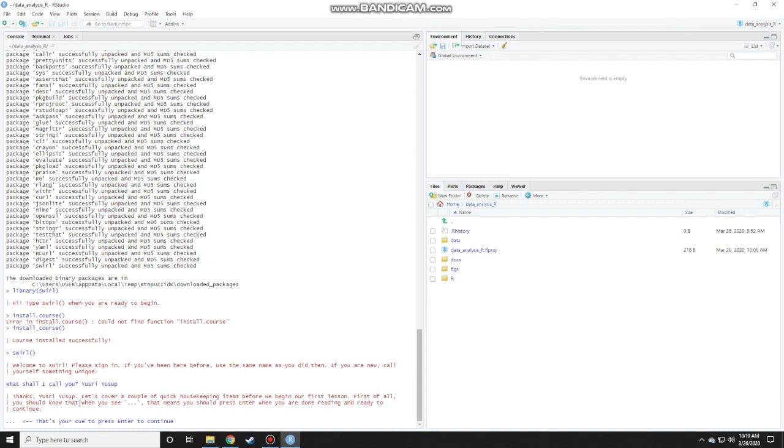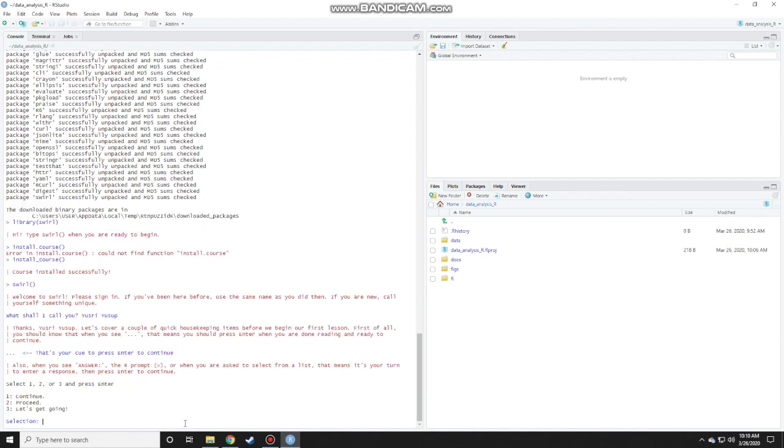First of all, you should know that when you see a dot dot dot like this, that means you should press enter when you are done reading and ready to continue. So you see the dot dot dot here. That's my cue to press enter to continue. Press enter and read the instructions again.